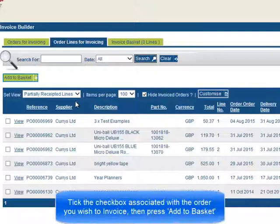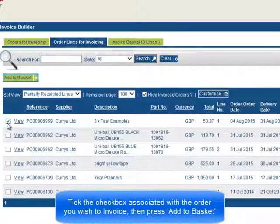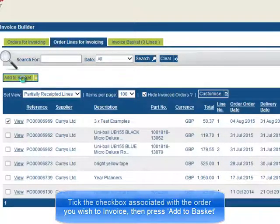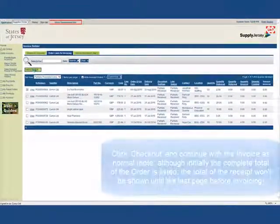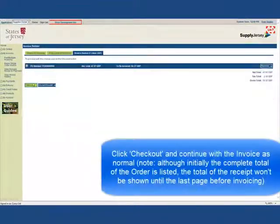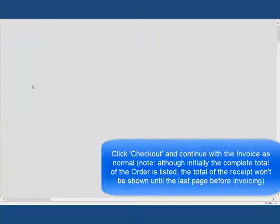Tick the checkbox associated with the order you wish to invoice, then press Add to Basket. Click Checkout and continue with the invoice as normal.